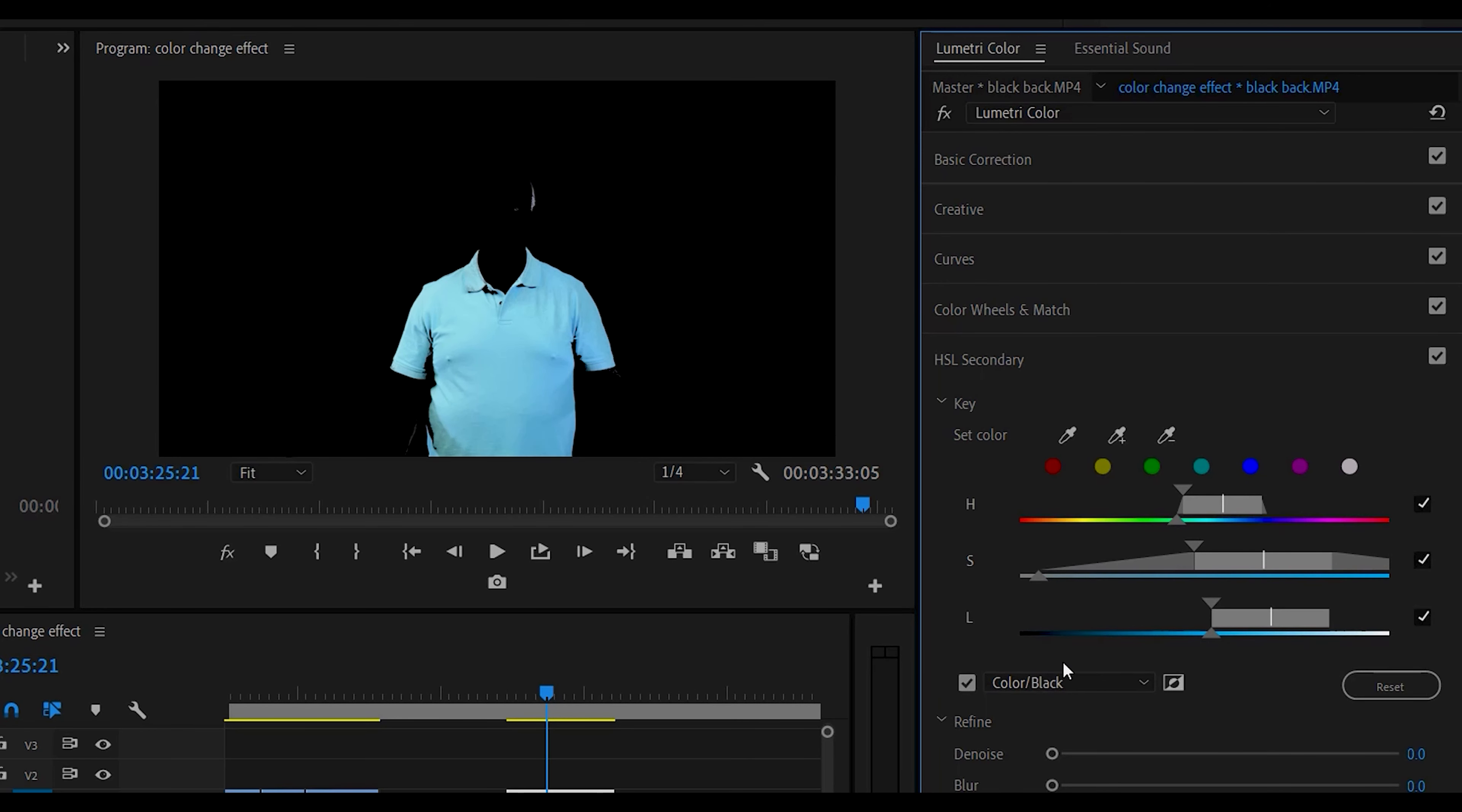But you get the idea. So you play around with these three levels: hue, saturation and luminosity to try to get as much out as you can.